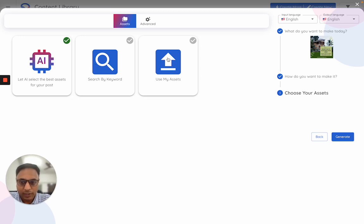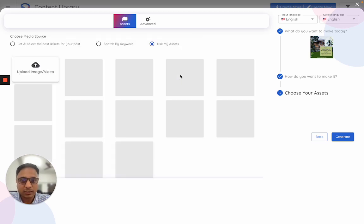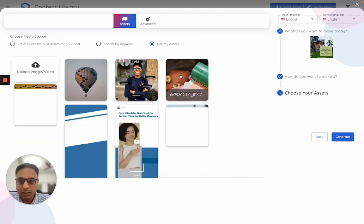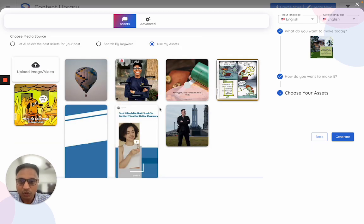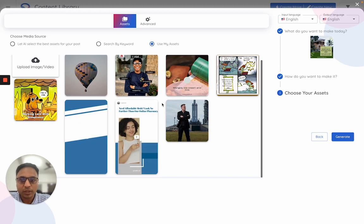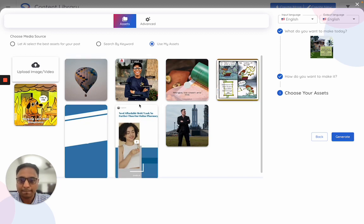In case you want to use your own, click on this use my assets option. This is where you will see all of your assets listed here.